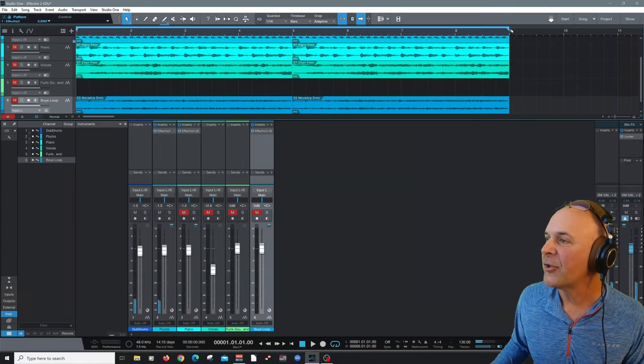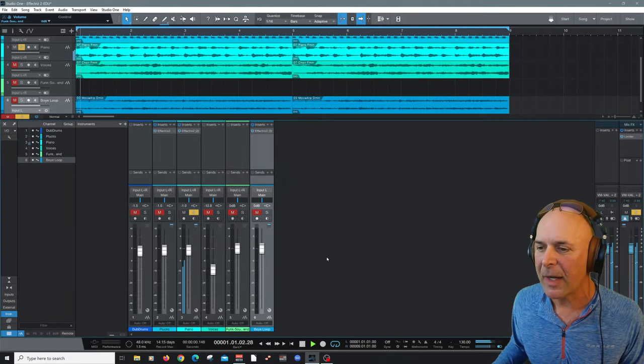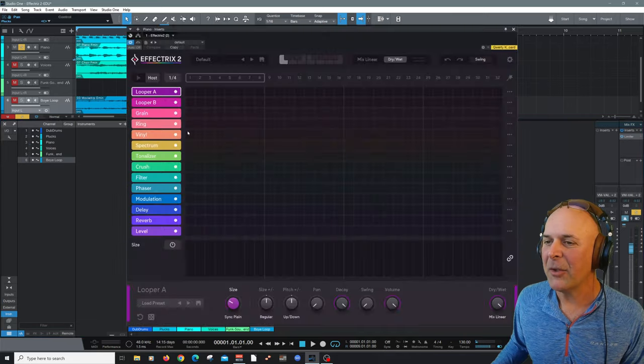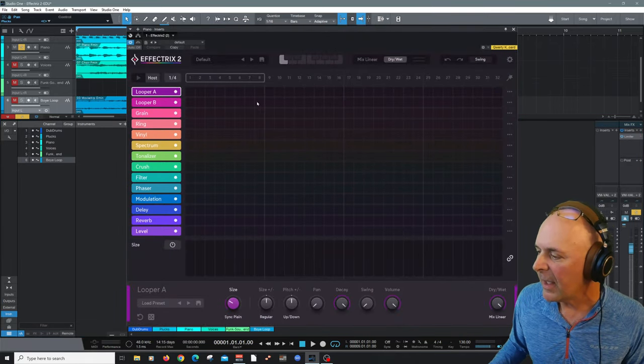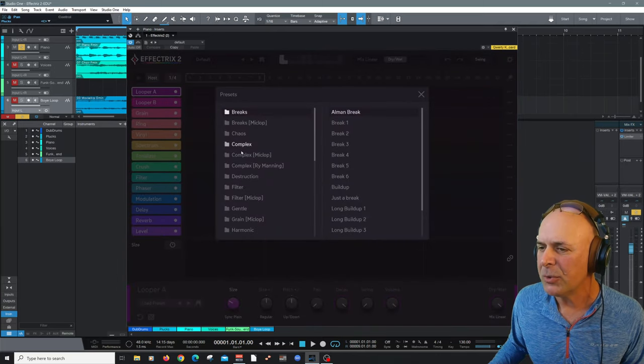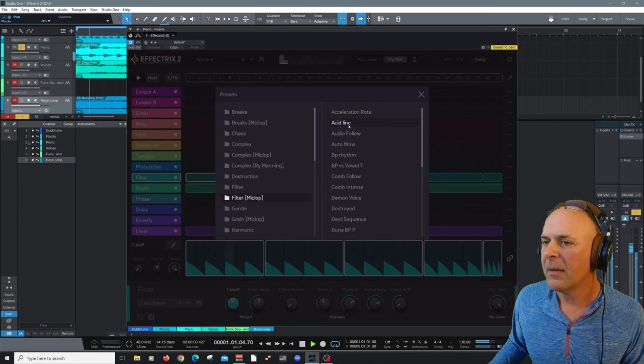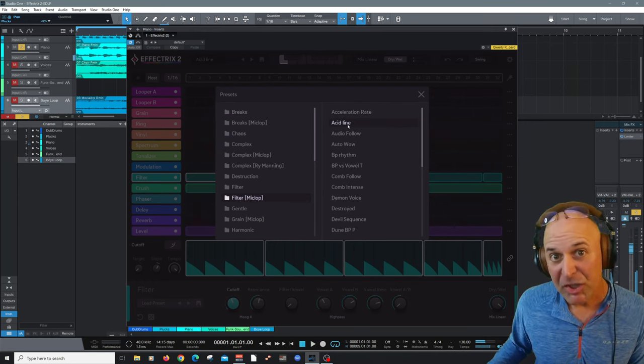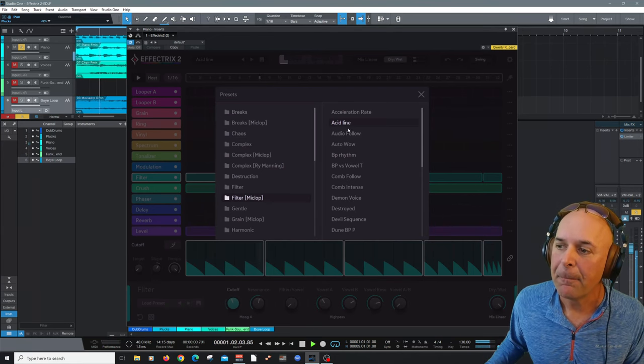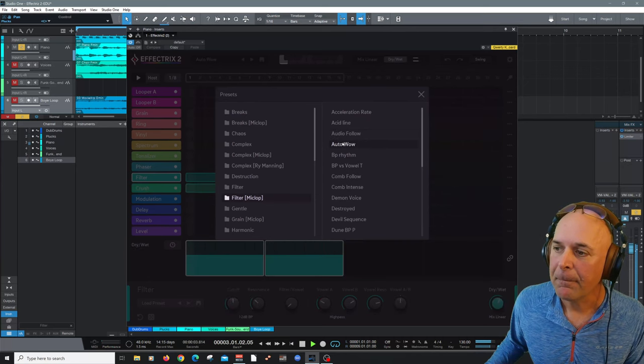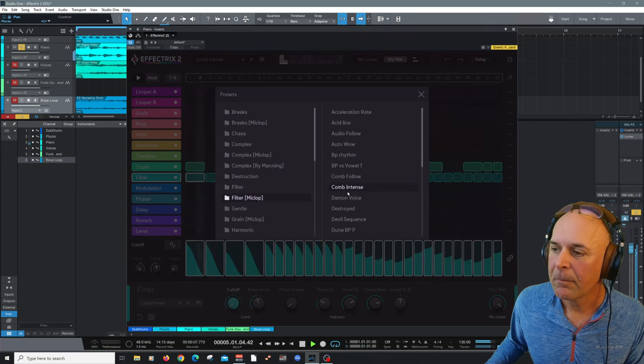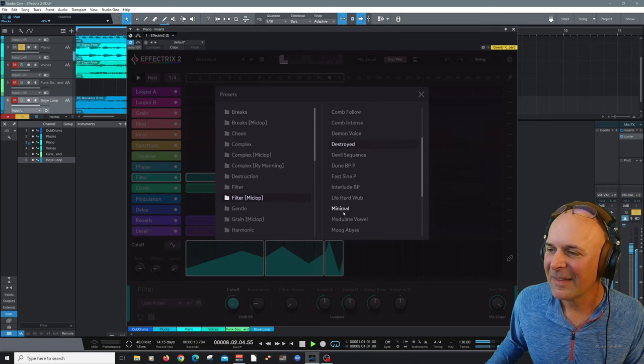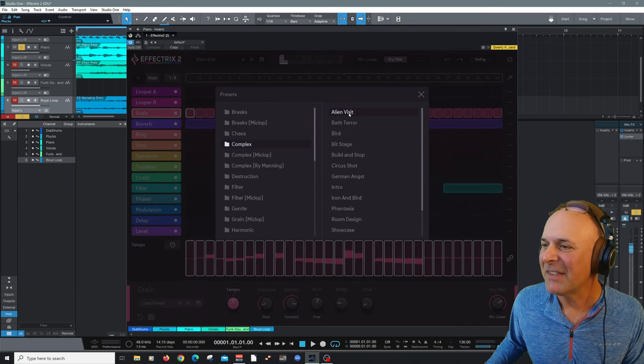All right, let's try this on another track here. I'm going to mute this and let's open up our piano track. All right, let's open up Effectrix 2 and you can see we've got a clean start here. Why don't we start with a preset? Let's go to filter. You can actually audition presets in real time. Check it out.